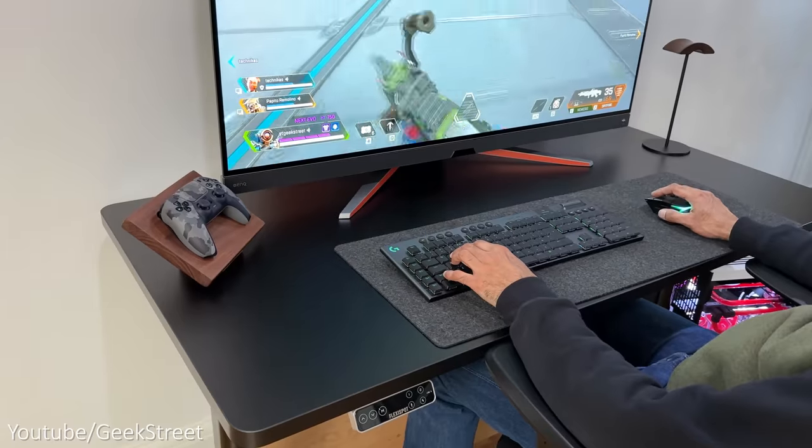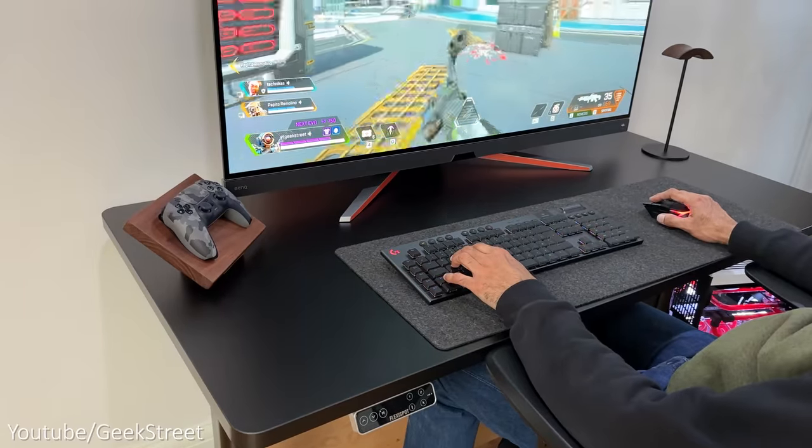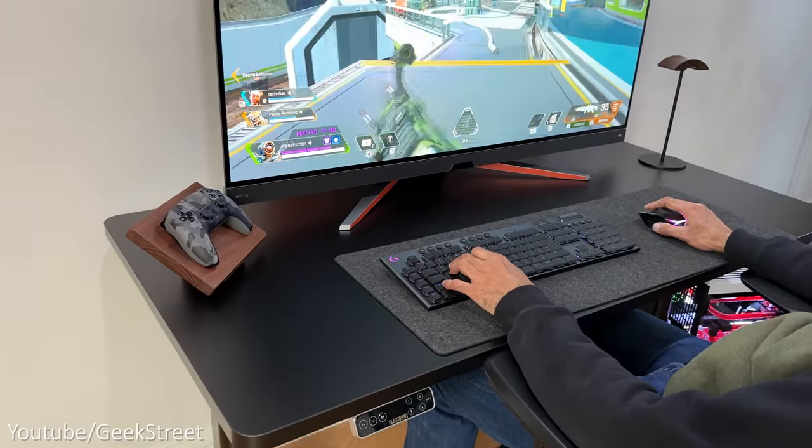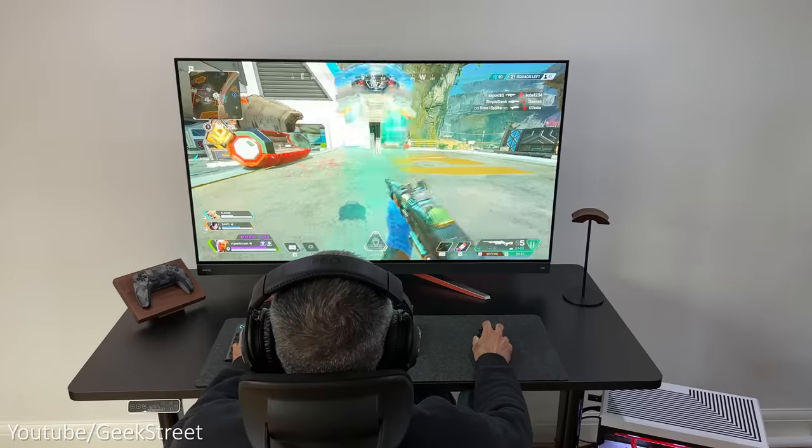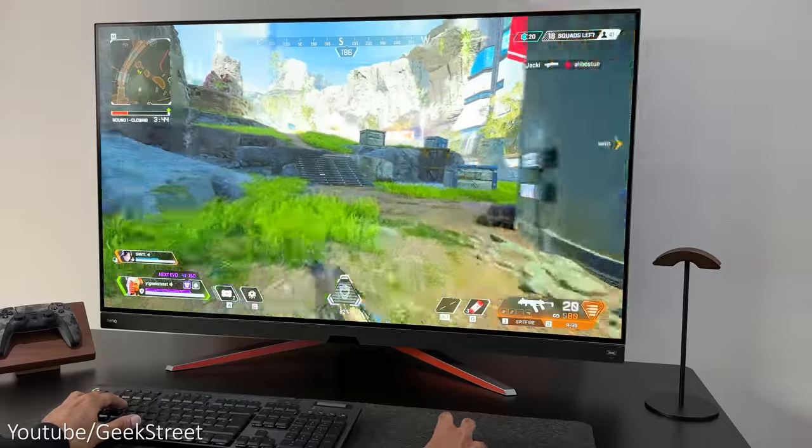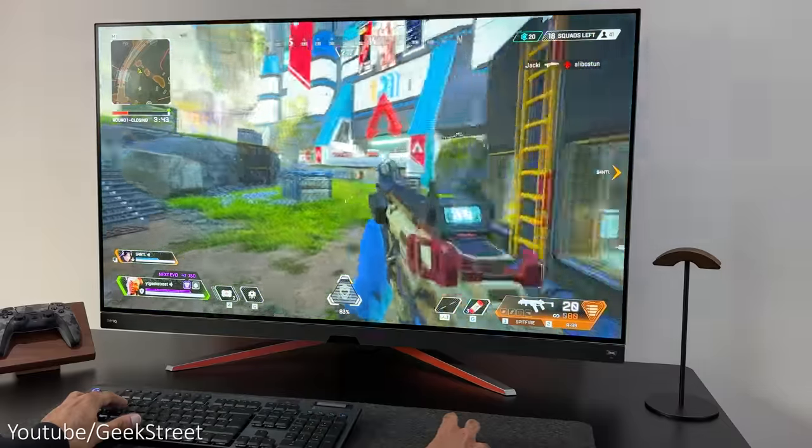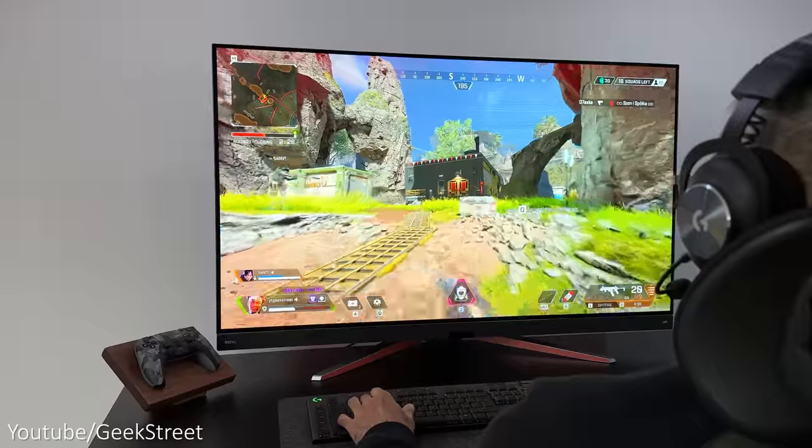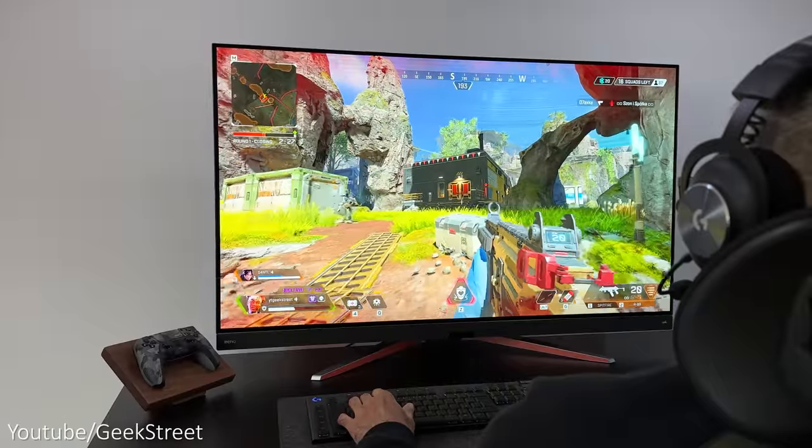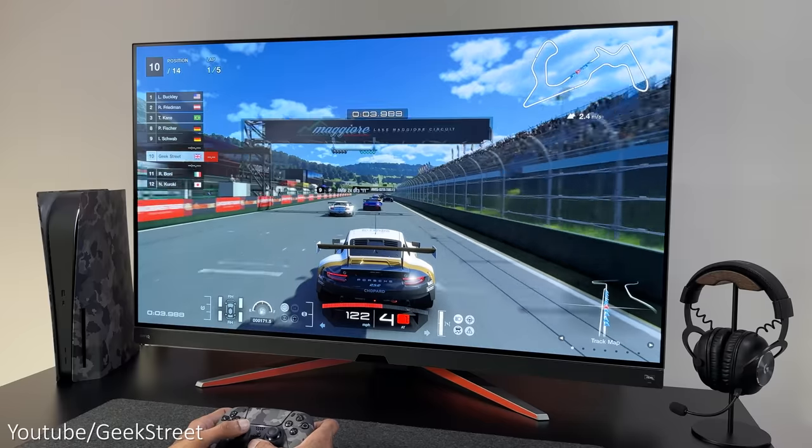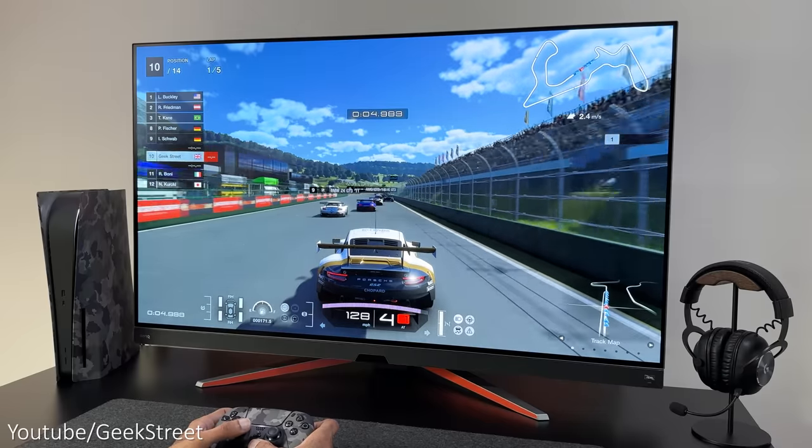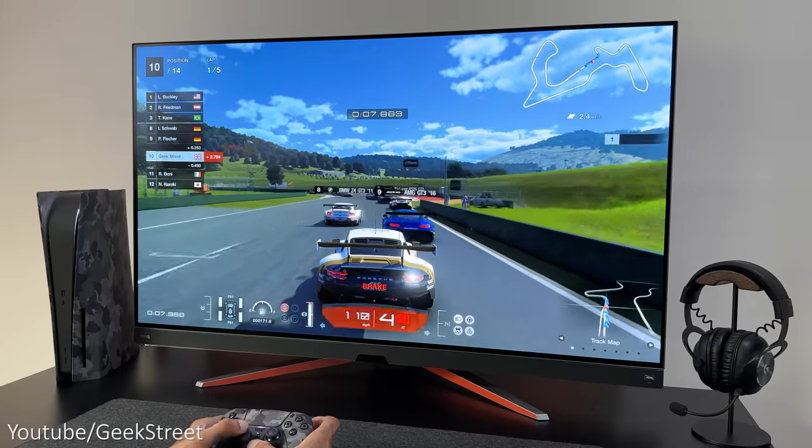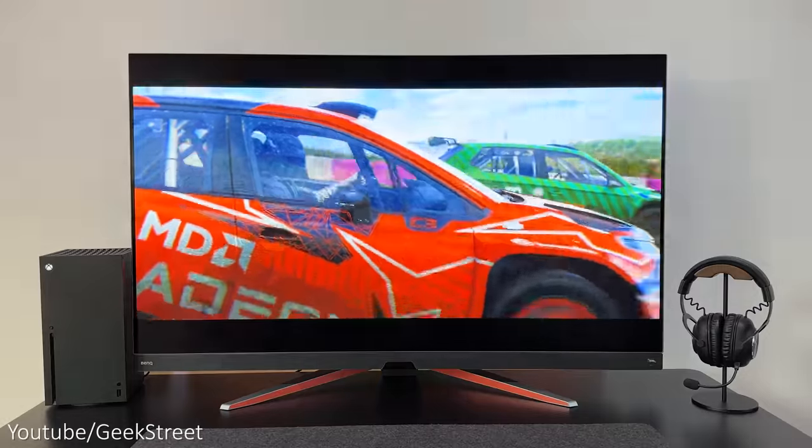My desk is 140cm wide by 70cm deep, and with the 48-inch monitor on there it does feel pretty big, literally taking up my entire field of vision, but having a desk any smaller would feel too close. So for the best experience you'd want a desk which is a minimum of 70 to 80cm deep.